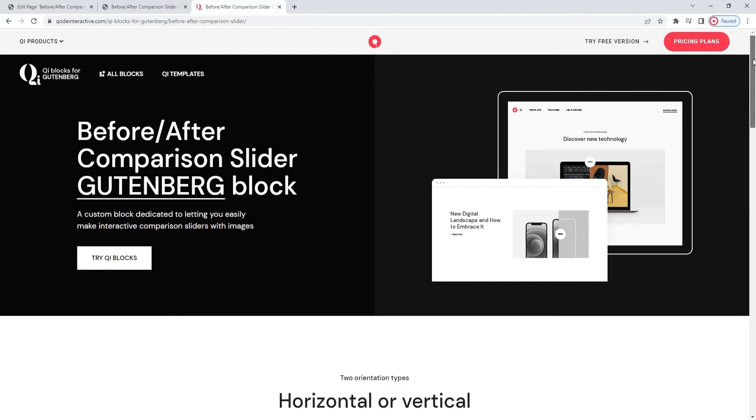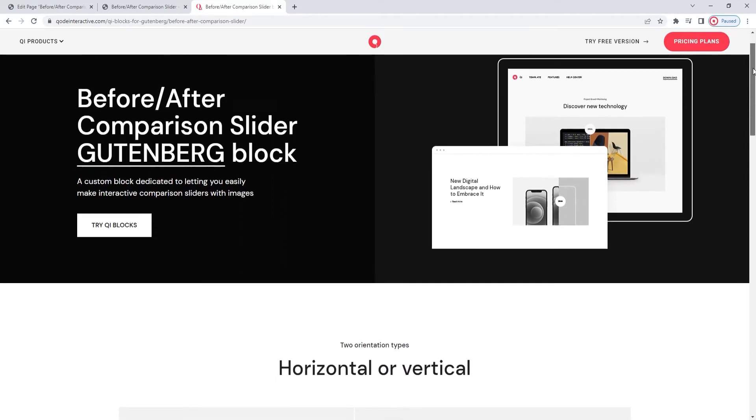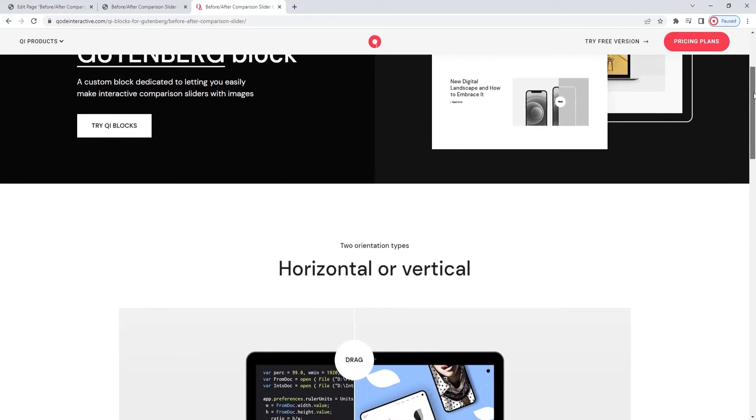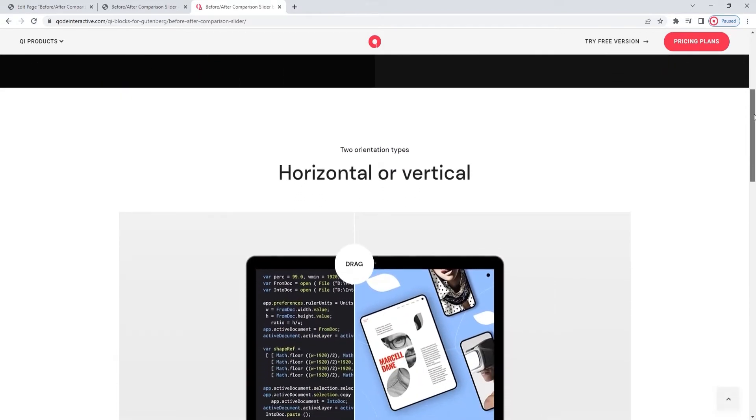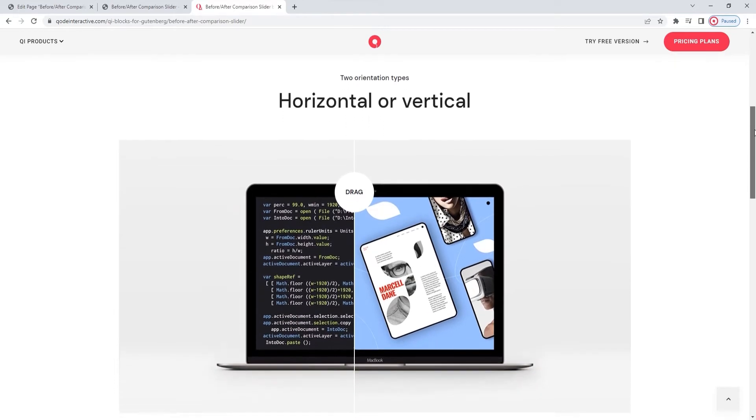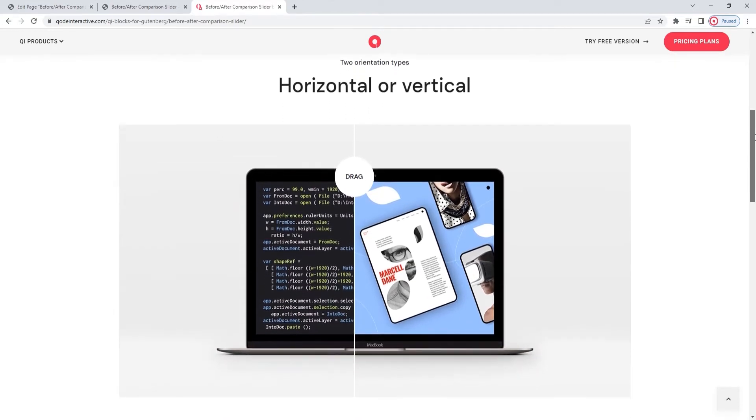Right now, we're on the page that has several before-after comparison sliders added to it as a way of showcasing the different things you can do with this element. This block is designed to create attractive, engaging visual elements that entice visitors to interact.